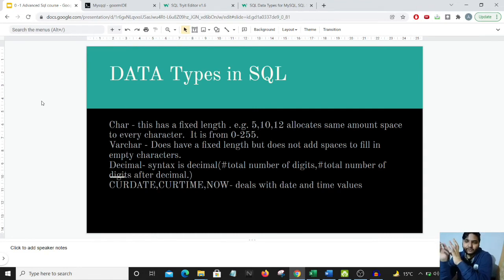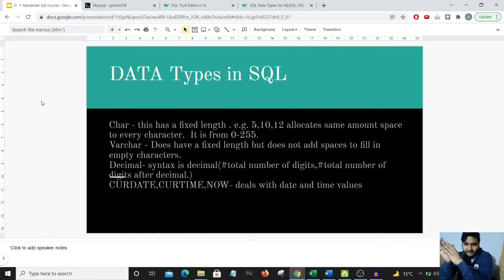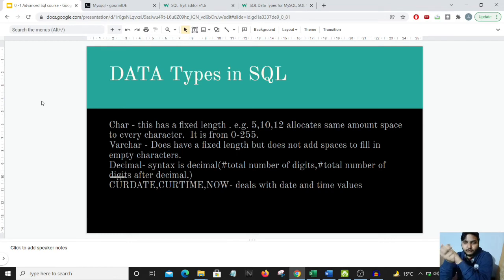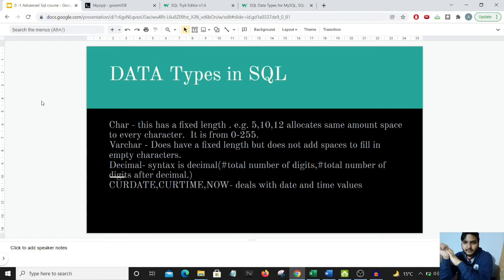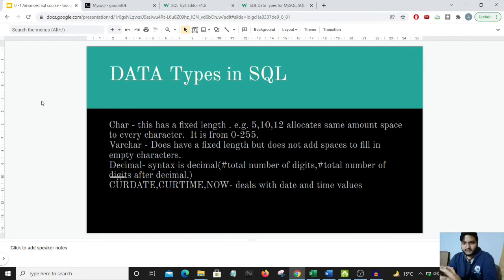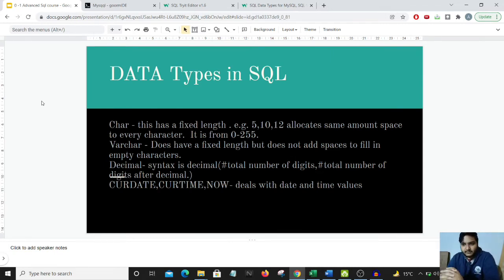If we're entering three characters in both columns, in the column which has CHAR as data type, the leftover two characters would be replaced by a space, while in VARCHAR, this does not happen - it would come just as a three-letter word or characters. And we have the decimal data type.